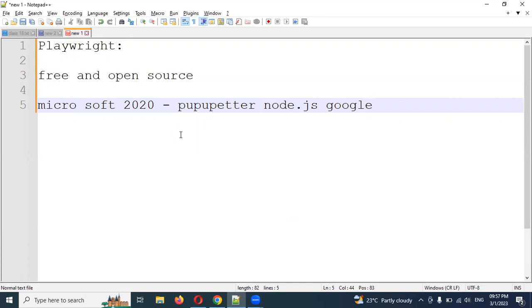This is developed by Google. It was not very popular in the market, but it supported Node.js and automation. However, it was not a great success.